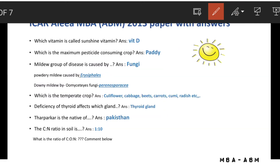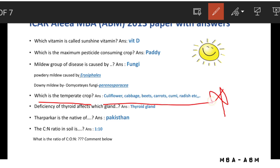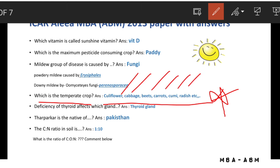Some examples of temperate crops include cauliflower, cabbage, beets, carrot, radish, and others.